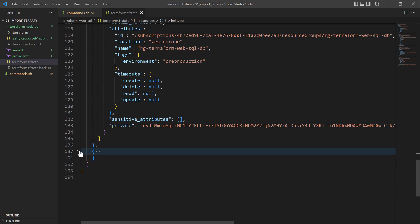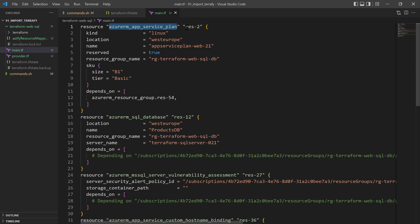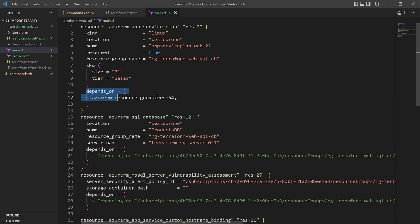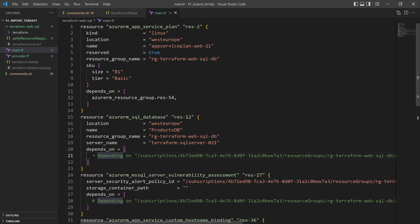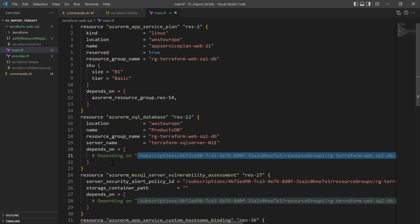The second file generated is main.tf, which contains the actual Terraform configuration auto-generated by the tool. This file includes the App Service Plan with the name res2 along with its configuration like the name and dependencies. Next we have the SQL Database definition with its name, location, resource group, server name, and dependencies. Note that for dependencies, it puts a comment with the resource ID of that dependency — in this case the SQL Server resource ID.